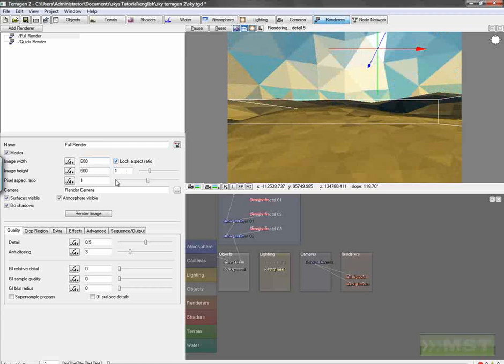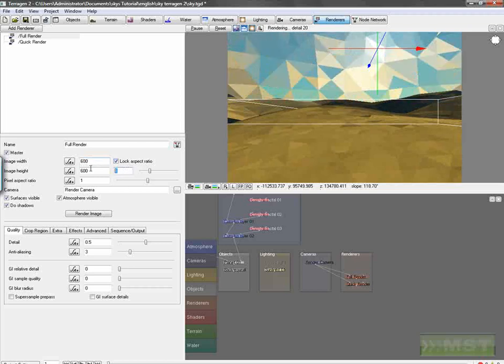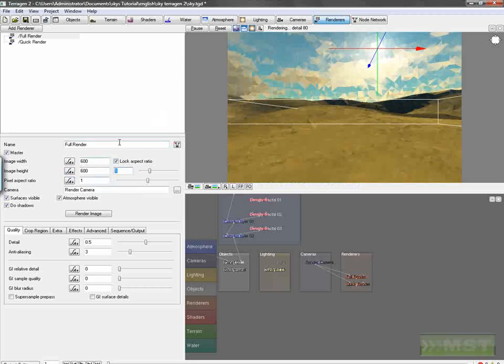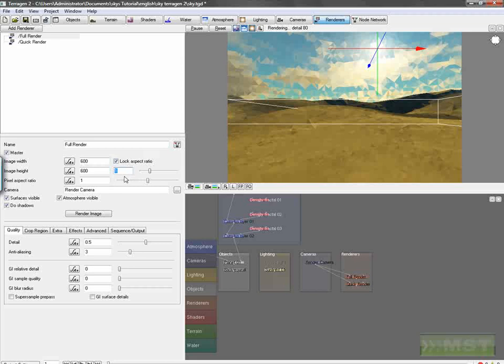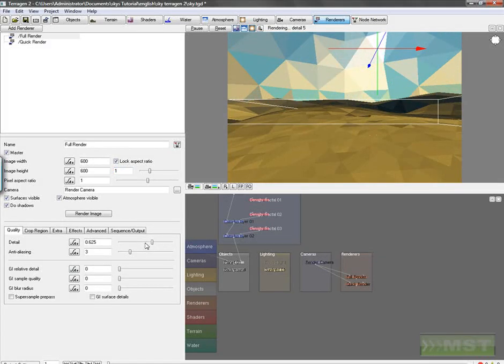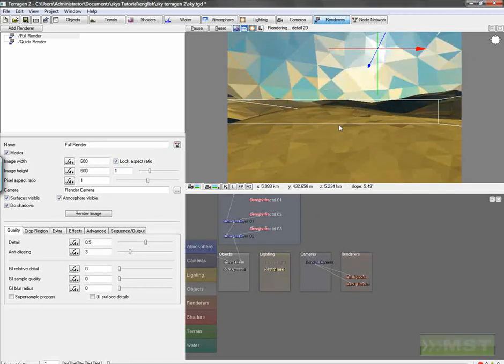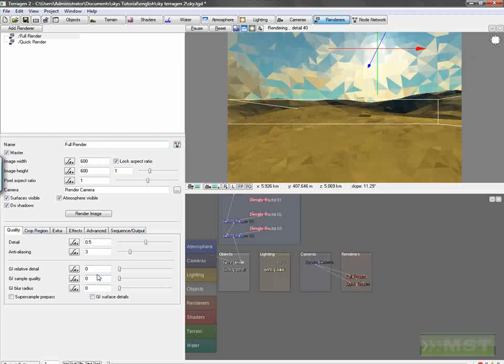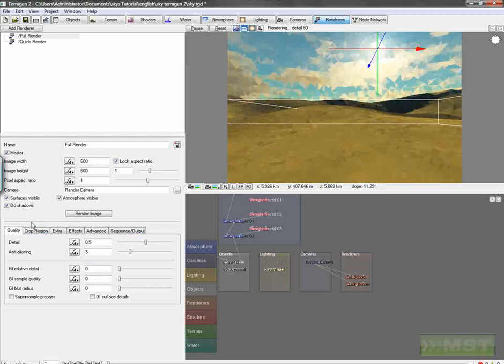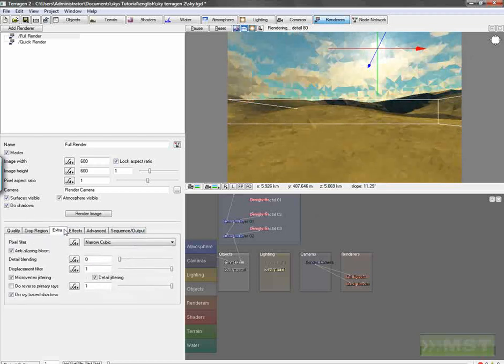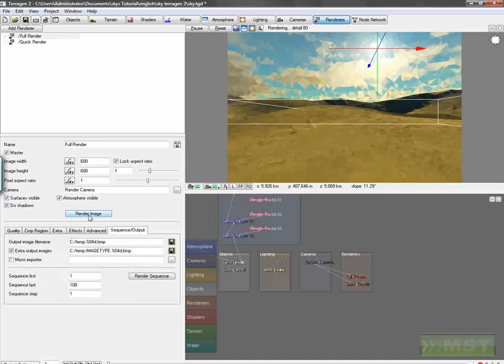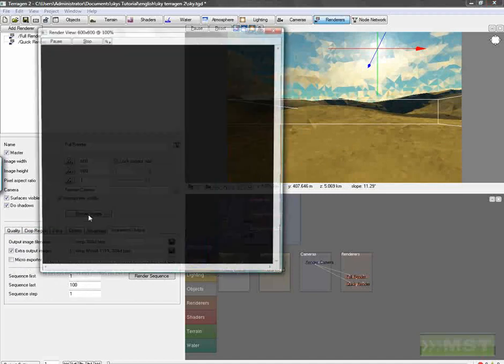And we have to change our full render to 600 by 600, log aspect ratio, and we have an aspect ratio of 1. That's very important for After Effects, so it works better with images which have that aspect ratio. We can of course bring up the detail, but I don't want for my tutorial renders. GI is turned off, and it's alright, analyzing bloom, and click on render image.